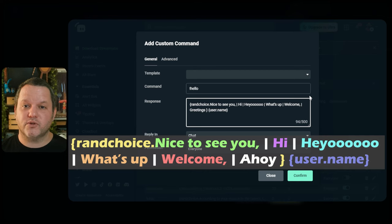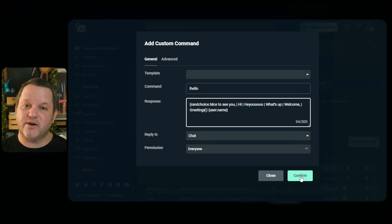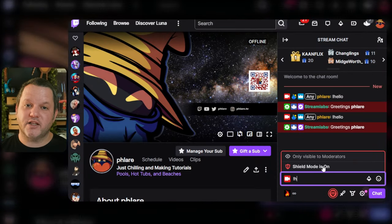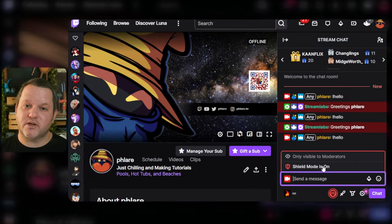You can adjust the permissions and cooldown as needed, but we should be good to test now after you press submit. If you go over to chat and type exclamation hello, you'll see the result.